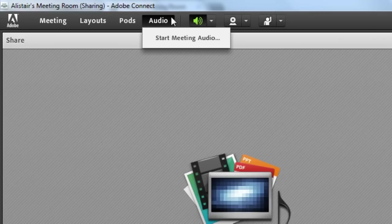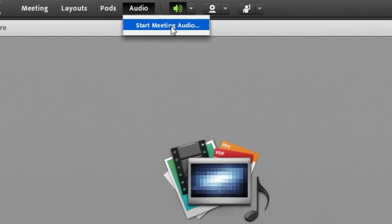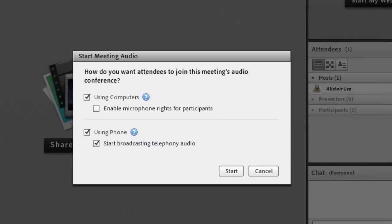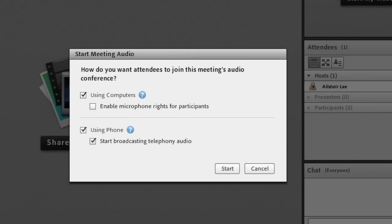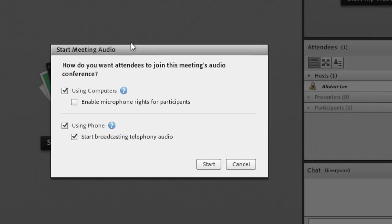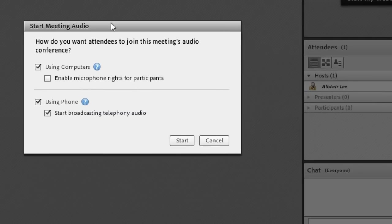So I'm going to go up to the audio menu here and click to start the meeting audio. Now that's given me a dialogue, a start meeting audio dialogue that I can use to control the audio. One of the great things about universal voice is that not only can everybody dial in to this audio conference provider that's not integrated with Adobe Connect, but you can actually broadcast that same audio stream through voice over IP.